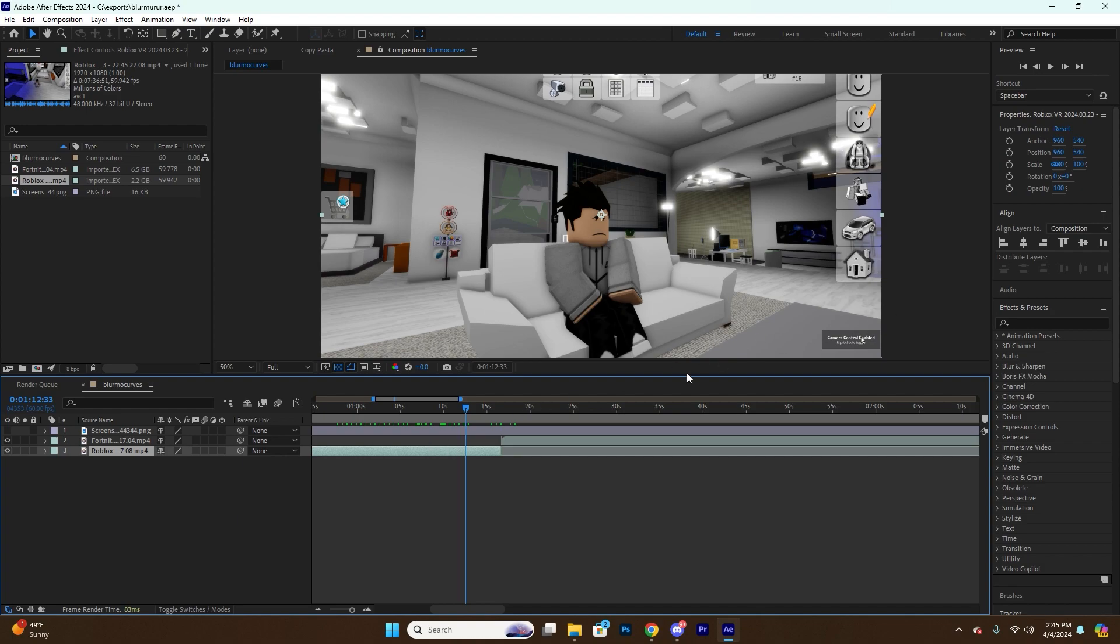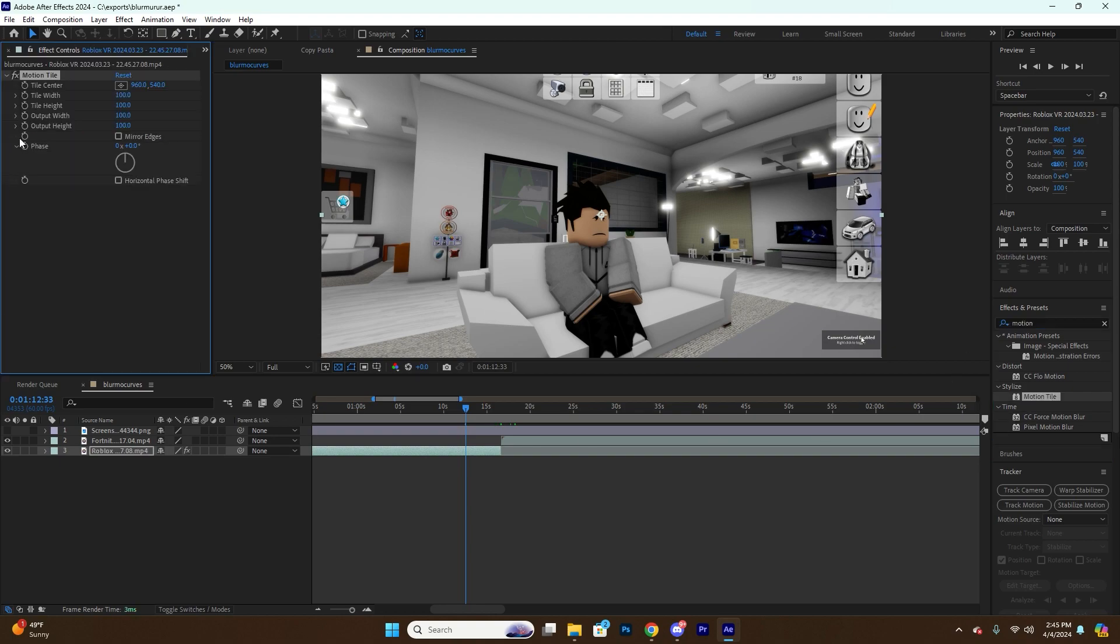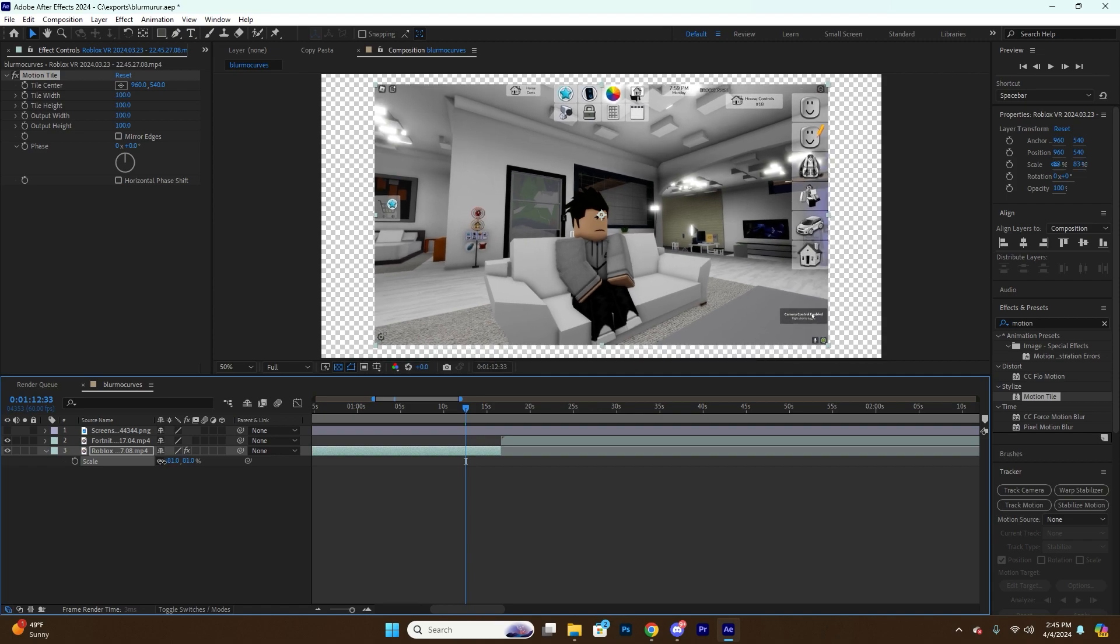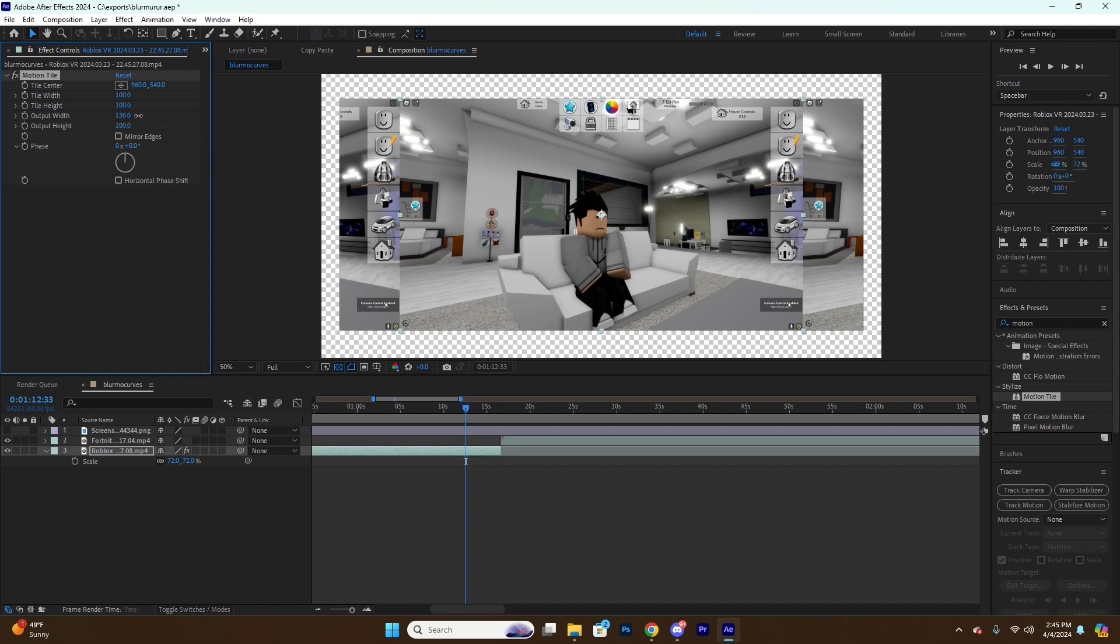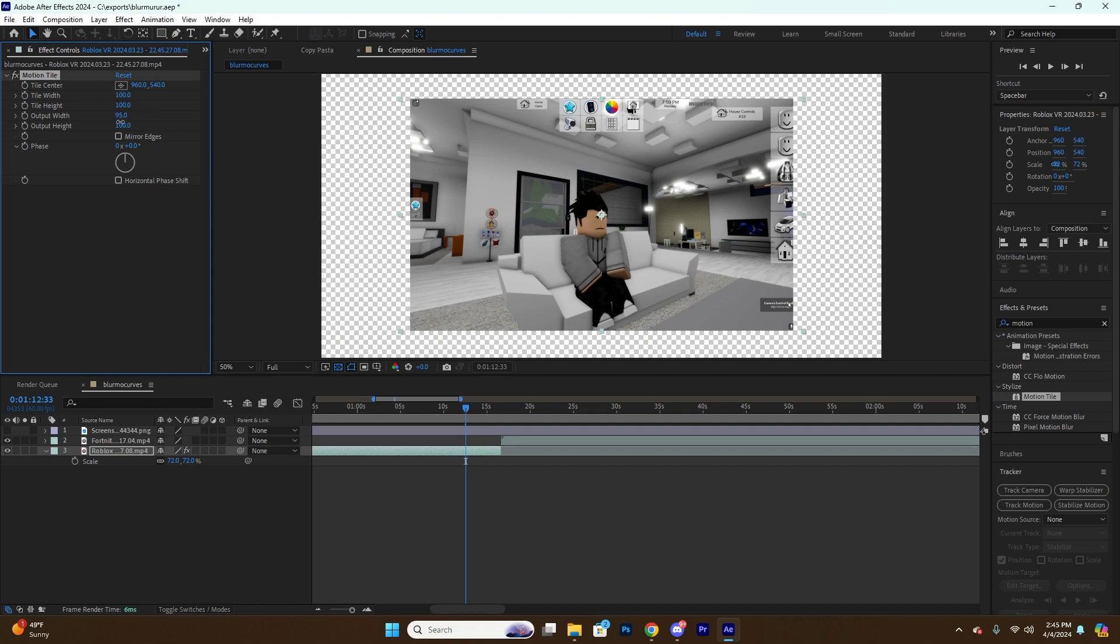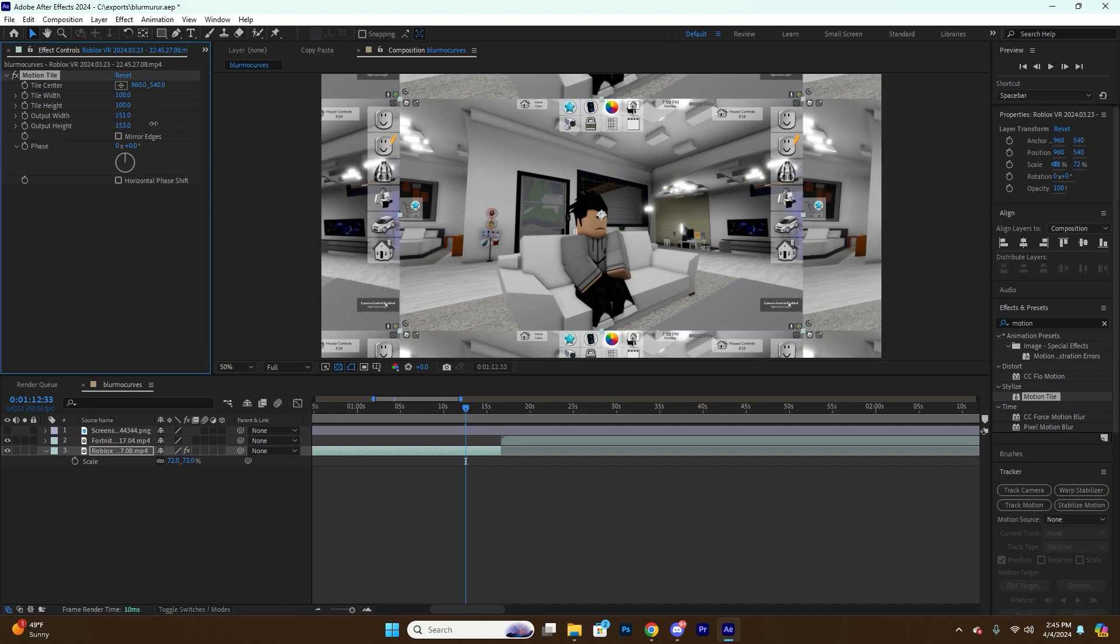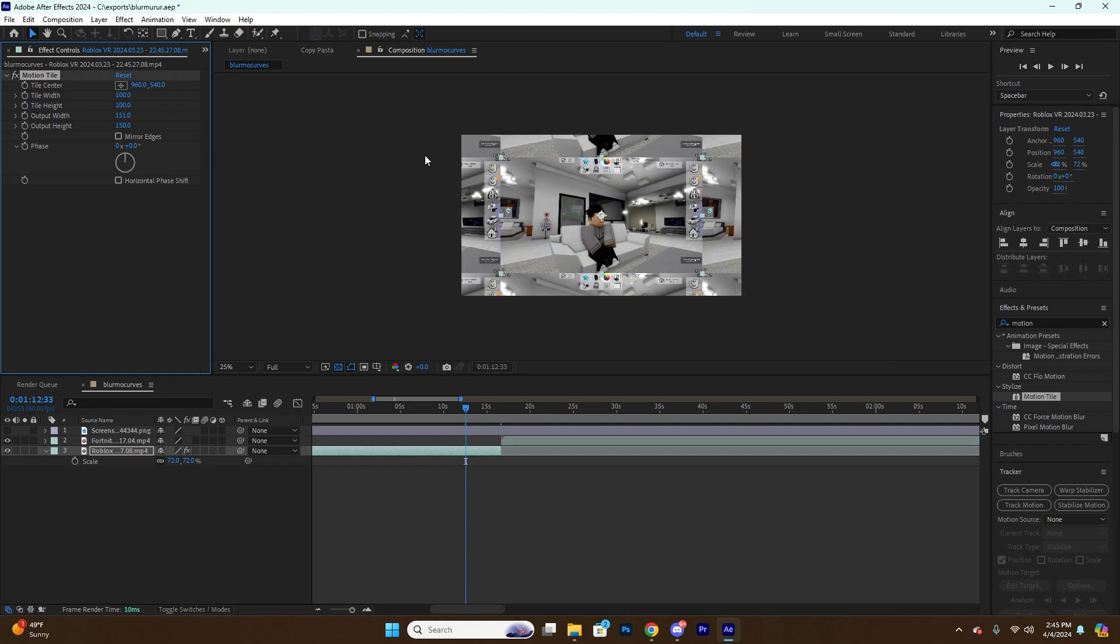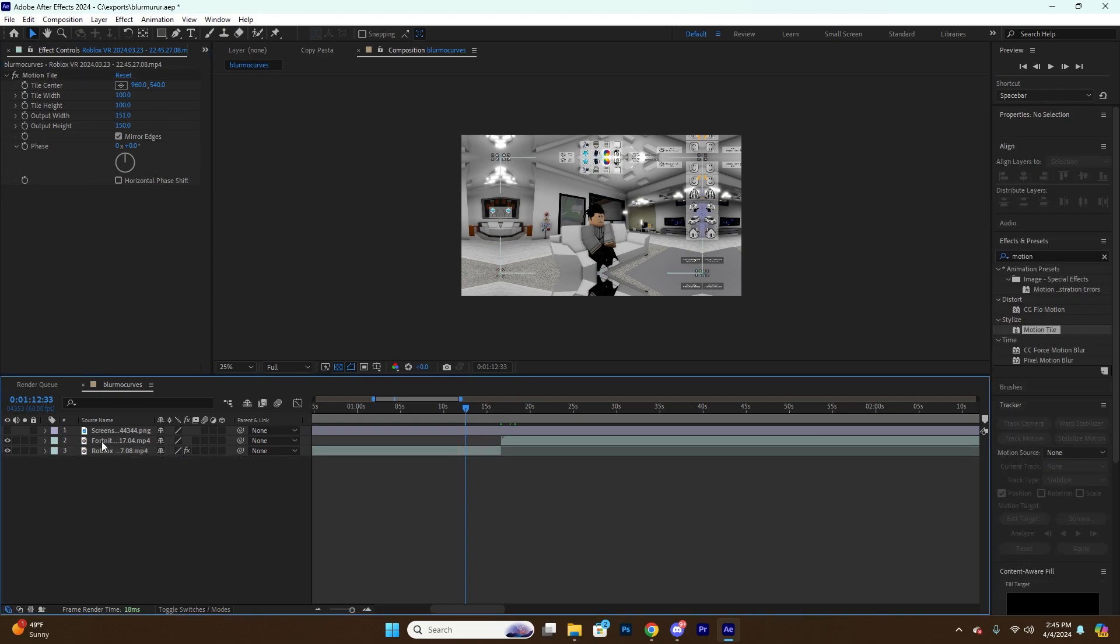And what you're going to want to do is add a Motion Tile. So you'll see what Motion Tile does if I scale this video down. If I increase the output width and output height, it'll increase the bounds of the video. Just put that on Mirror Edges so that it reflects and doesn't look choppy and weird.